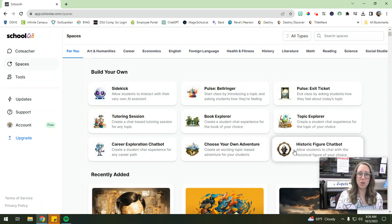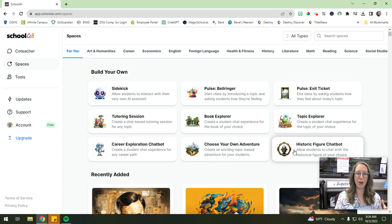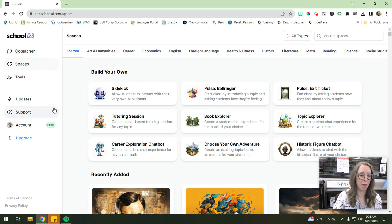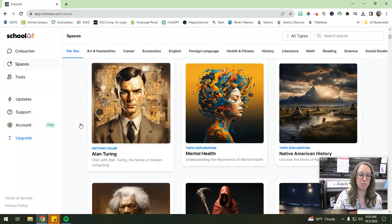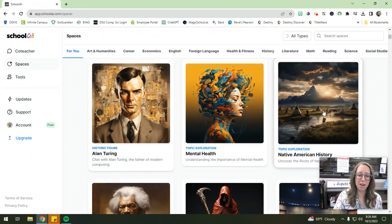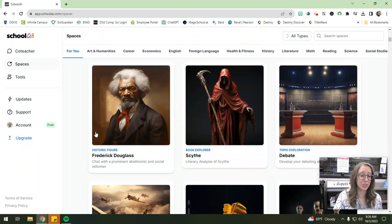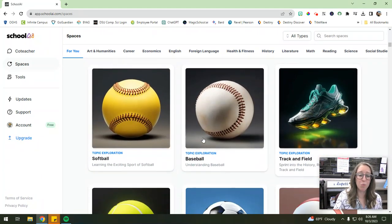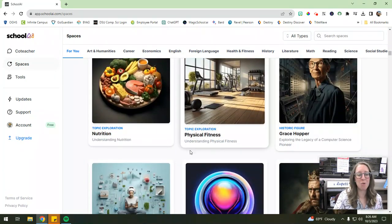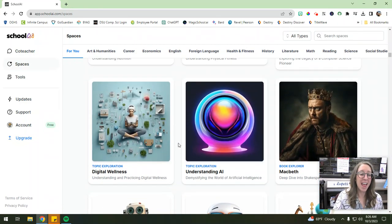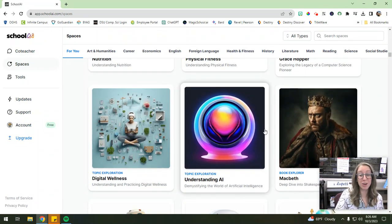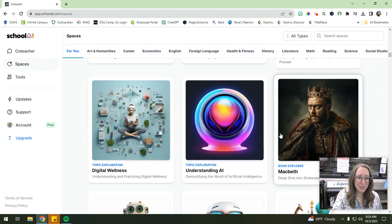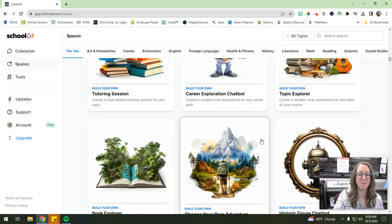So you can have the AI adopt the voice of any historical figure. And the students can have a conversation with them. If you keep scrolling down, you can see all of these other pre-made ones, mental health, Native American history space, debate space, there's sports spaces, there's just so many things. I'm just so excited sitting here talking about it. If you yourself don't maybe understand AI, or you want your students to understand AI better, there's an understanding AI space. It's absolutely amazing.